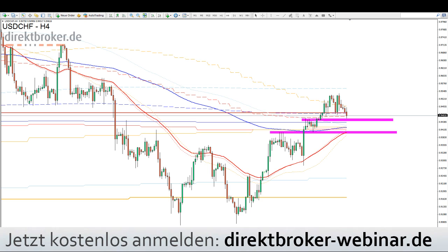Guten Morgen, meine Damen und Herren, herzlich willkommen. Schön, dass Sie eingeschaltet haben. Herzlich willkommen zum Vorwärts am Morgen, Ihrem persönlichen Markt- und Rückblick. Mein Name ist Dennis Gürtler, heute ist Donnerstag, der 28.05.2015. Es ist 9:09 Uhr, ganz genau.